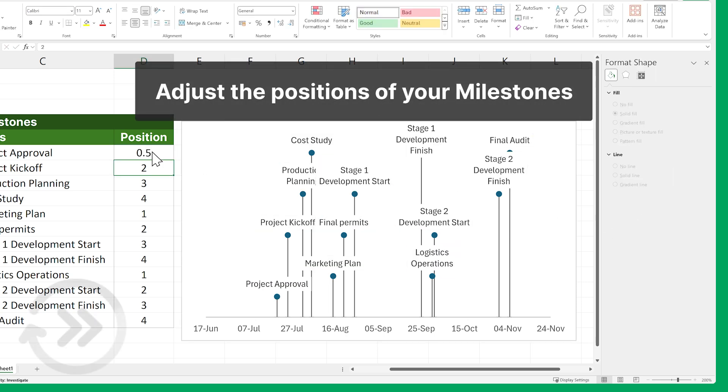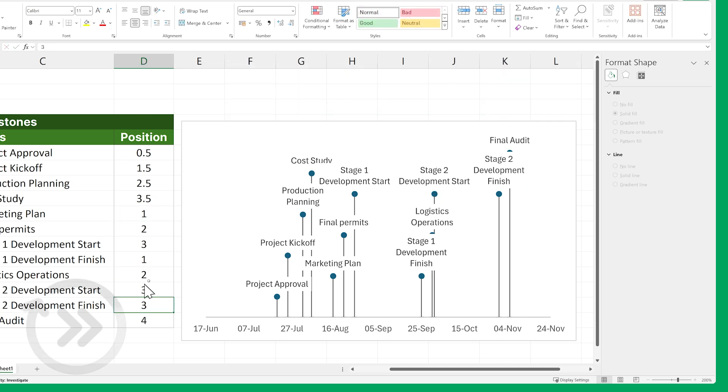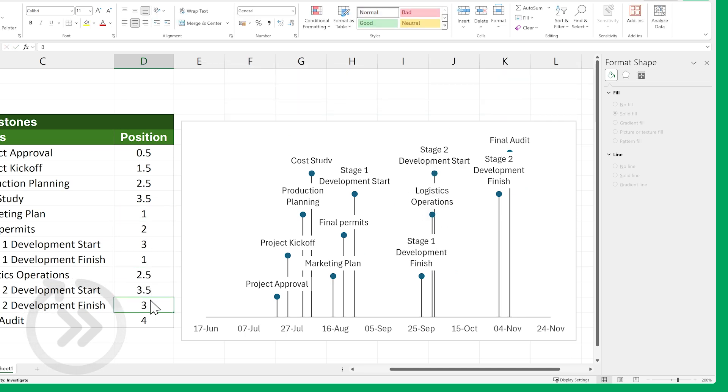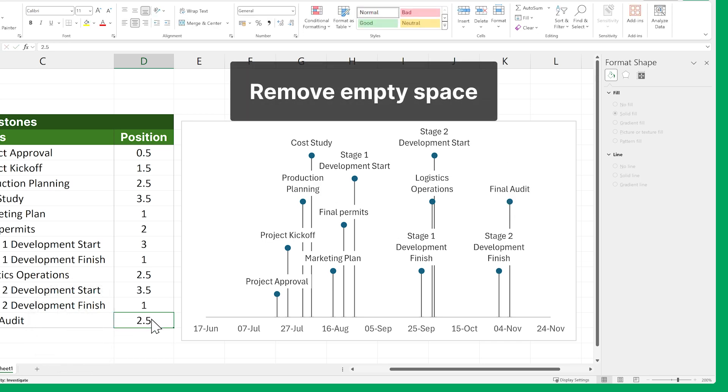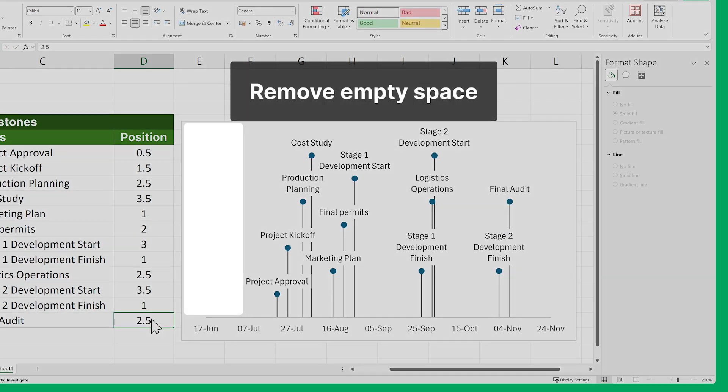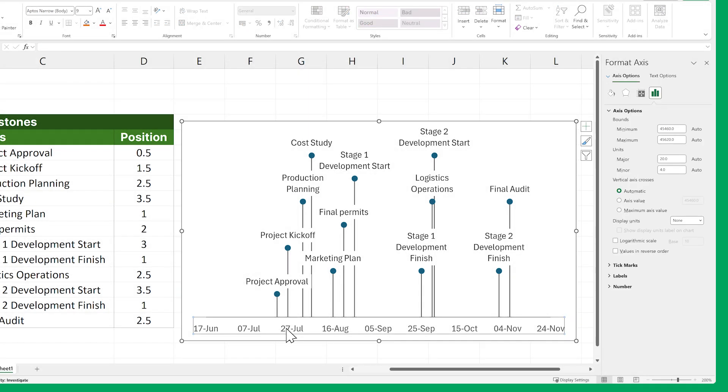Next, let's change the position of our milestones to make sure their titles don't overlap by tweaking the numbers in the Position column. And let's remove some of the empty space to the left and right of our milestones by clicking on a Date and changing the Minimum and Maximum Bounds value.